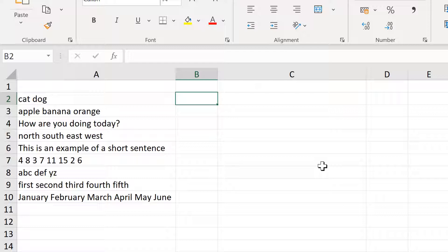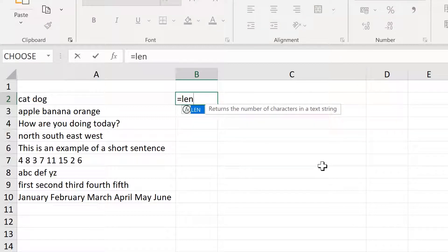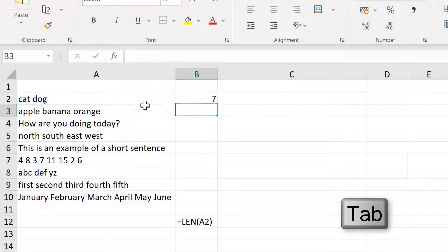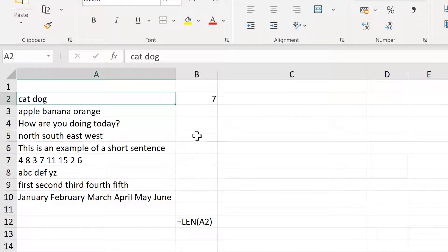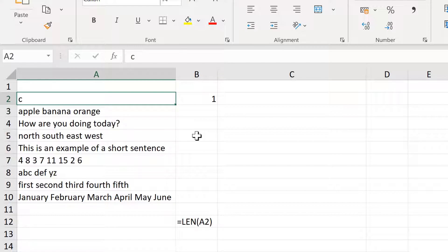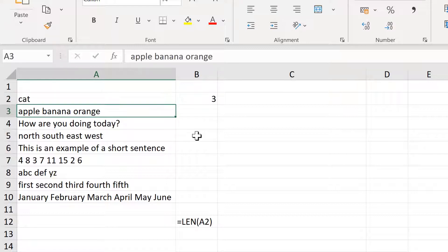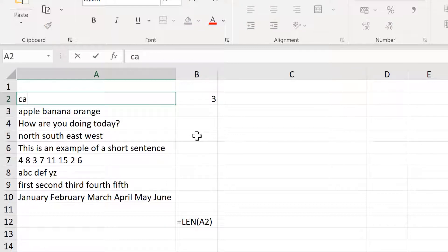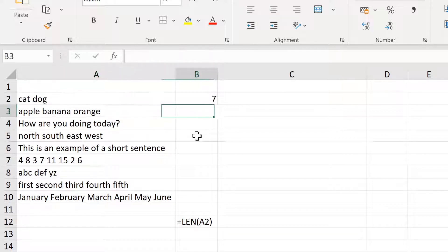The first formula we'll start off with is equals LEN, which will tell you the length of the text or the number of characters in the text string. So if you have just 'C' here, that's one character, then 'cat' is three characters, and then 'cat dog' is seven characters because it also counts the space.